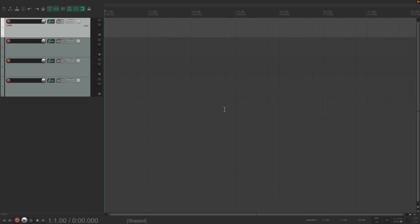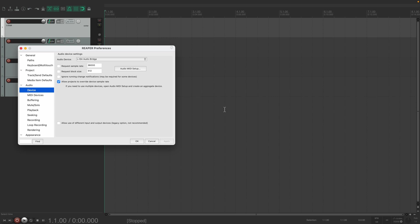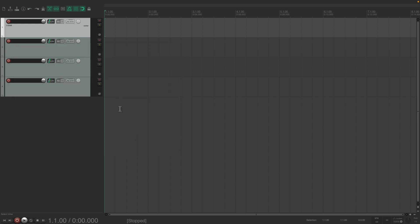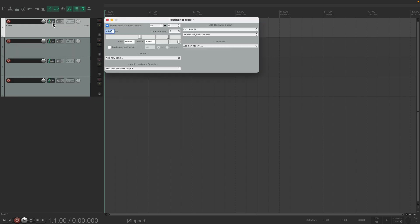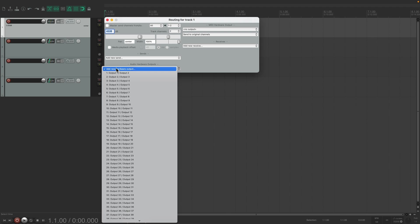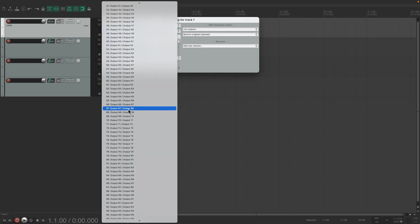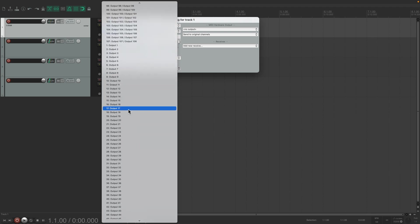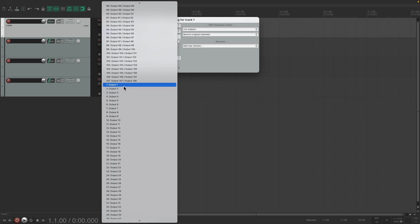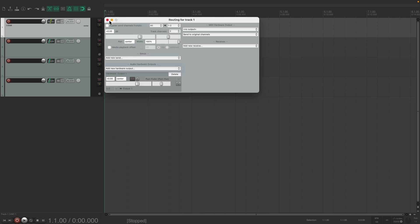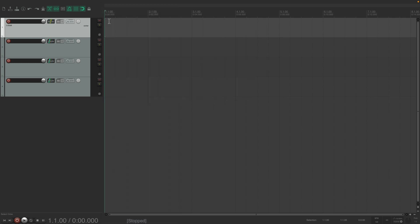In Reaper, open the preferences and set your audio output device to the ELISA audio bridge. To route a track to a new output, open the track routing. Make sure that the box for Master Send is unticked and then choose a new hardware output with stereo outputs listed first followed by the mono outputs.